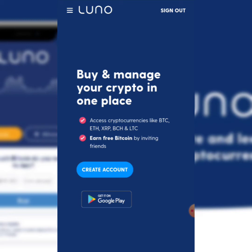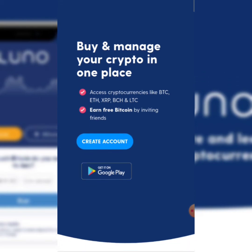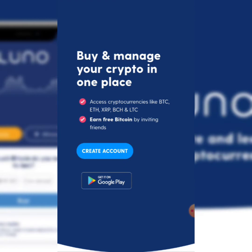In today's video I am so super excited — I'll be showing you how to set up your Luno account step by step and also get verified. Basically, Luno is an app where you can buy and manage your crypto. You can access cryptocurrencies like Bitcoin, Ethereum, and Litecoin, and you can also earn free Bitcoin by inviting your friends.